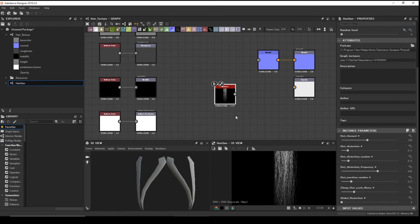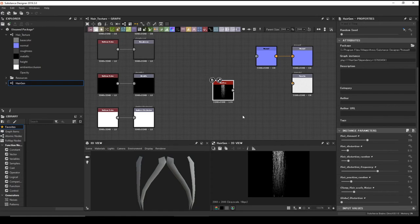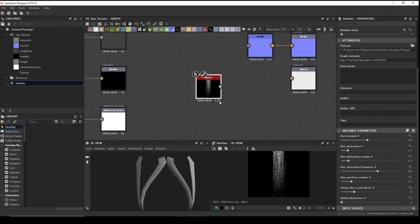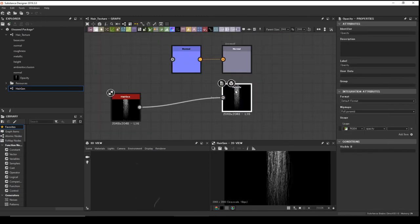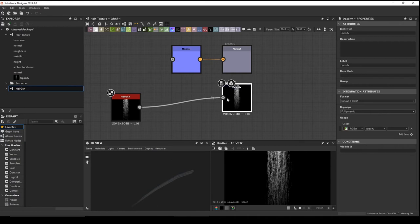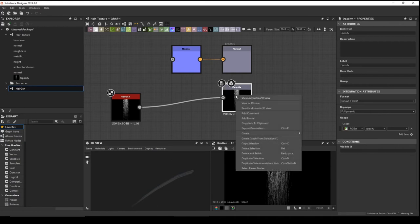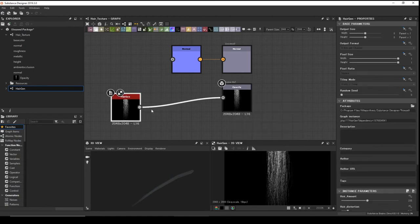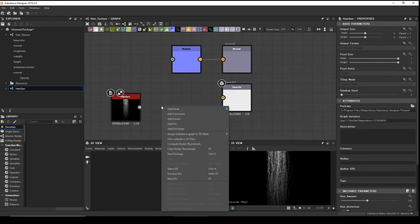Now we can make different hair card types — different hair thread variations. Connect this one to the opacity and see the results. We can now see the texture in the 3D view. If you can't see the opacity on your model, click 'View in 3D View'.